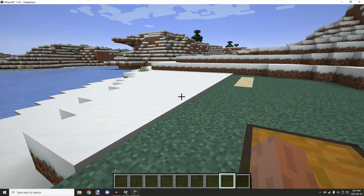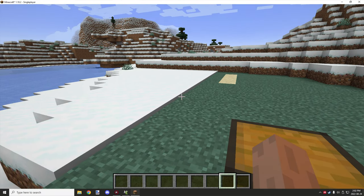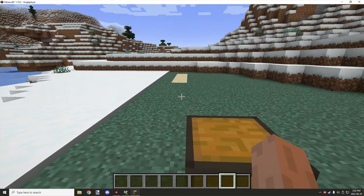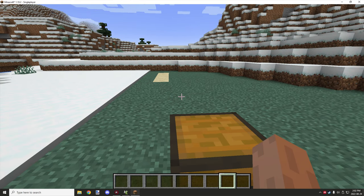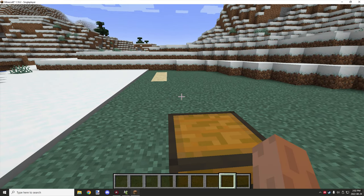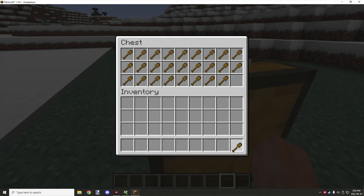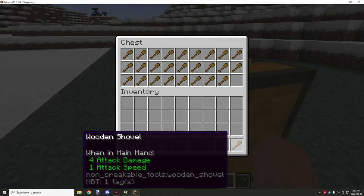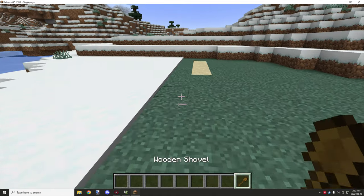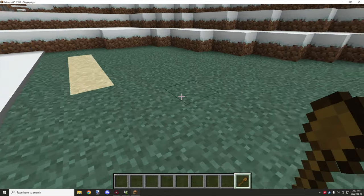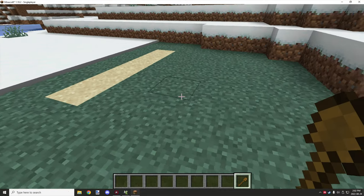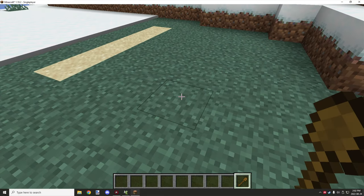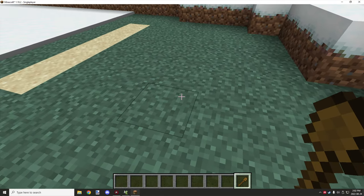All right guys, welcome back to another M Creator tutorial. This is just going to be a quick tutorial on how to set up a procedure to allow you to have an item break and then basically replace it in your inventory. This is a custom shovel, but you can use it with regular items as well.